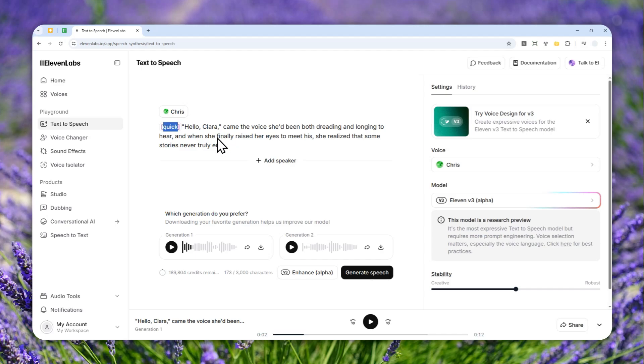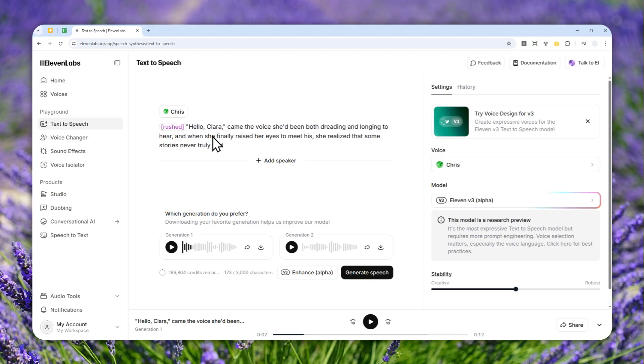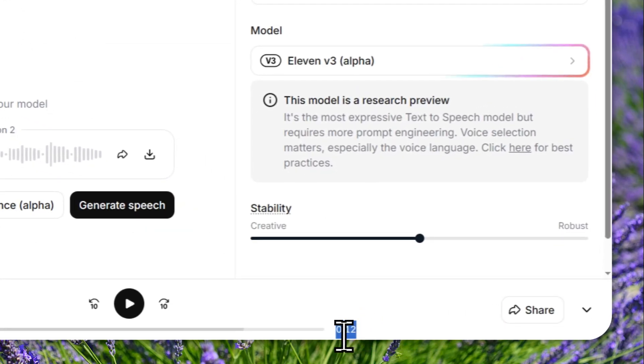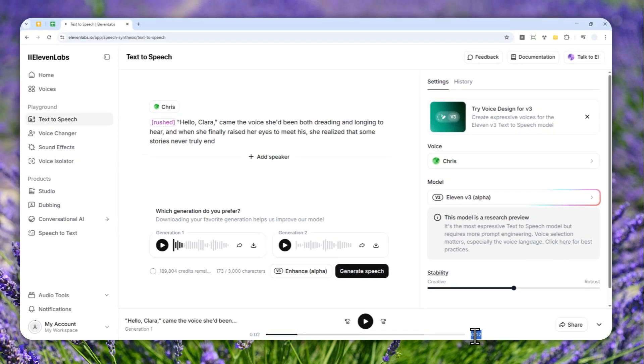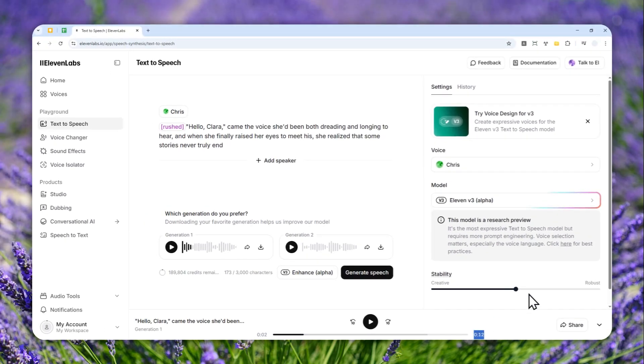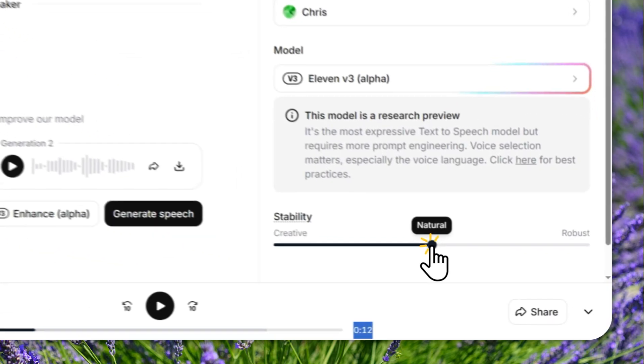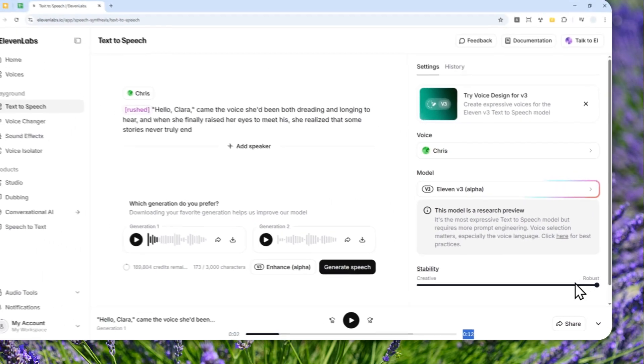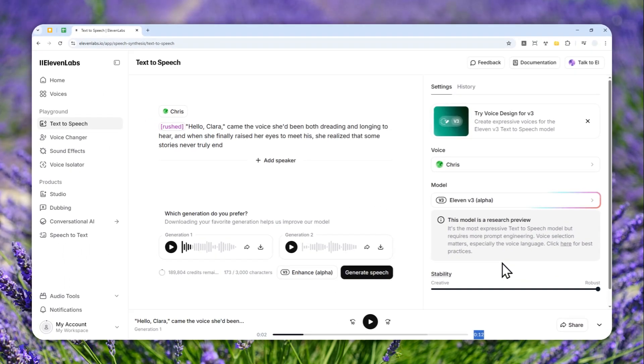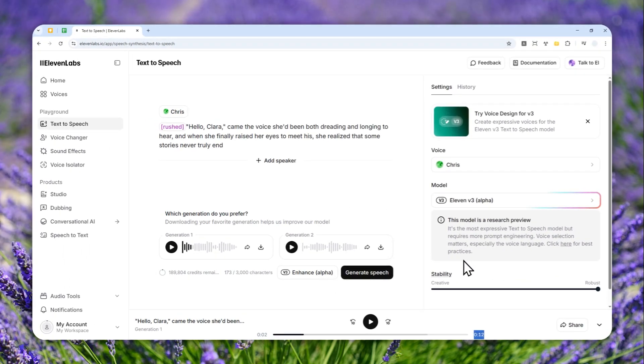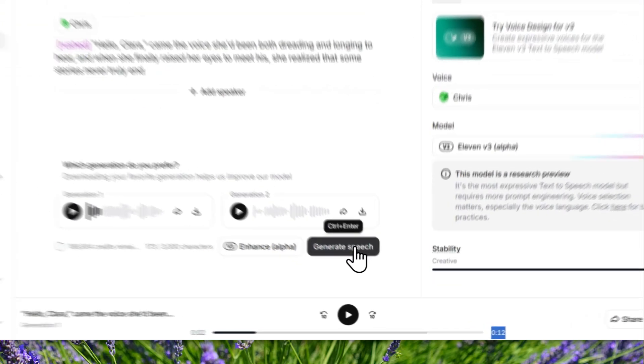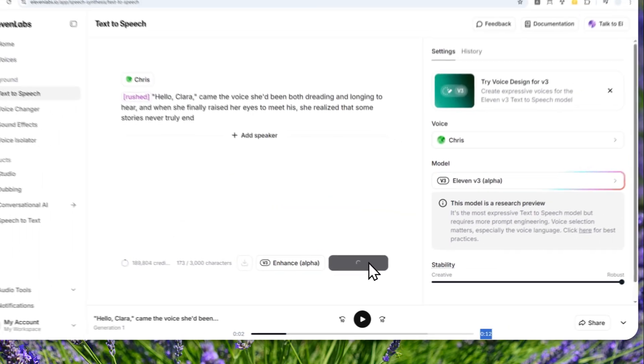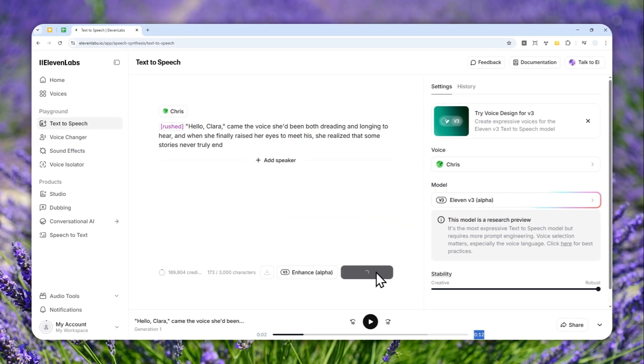But anyway, here's how you can do it. I'm going to replace it with 'rust' - that's the keyword I'm going to use. Let's generate the speech and hopefully we can get something faster than 12 seconds. Oh, I forgot to mention that I do recommend to set the stability to robust. It usually will help make the audio sound faster.